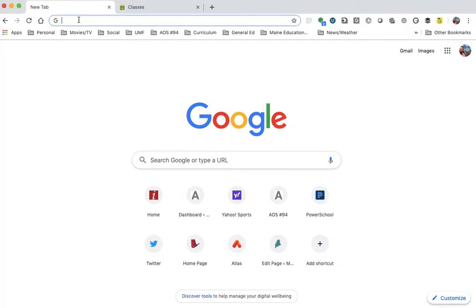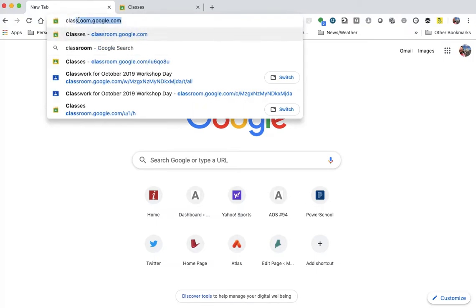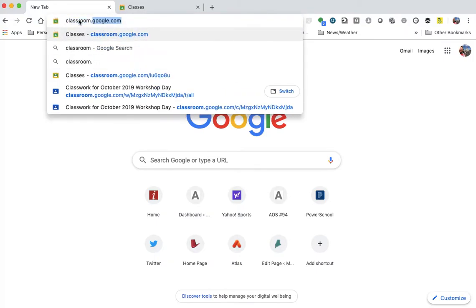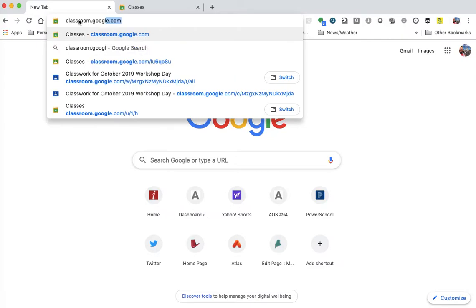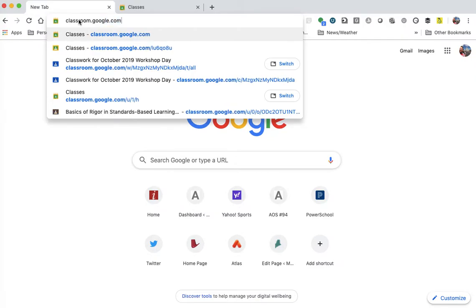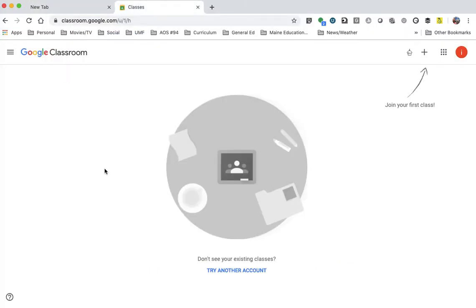So what you do is you're going to come into your URL bar, anything that's like a Google search, and you'll type in classroom.google.com. And when you press enter for that, when you do that search, it will bring you to a page that looks like this.